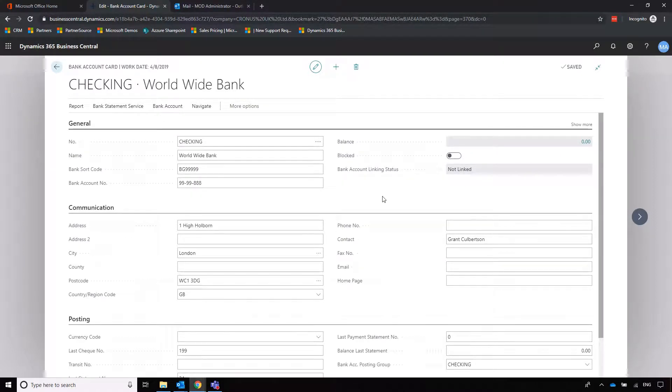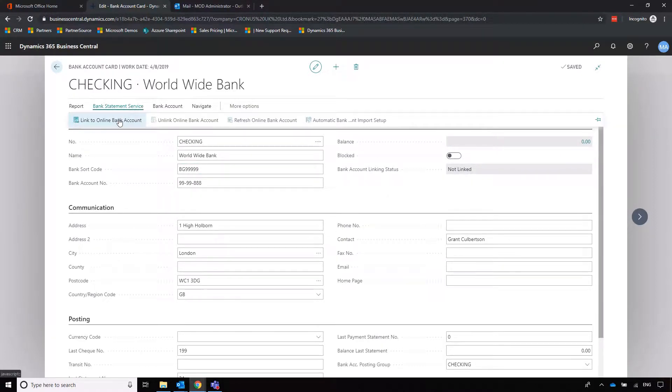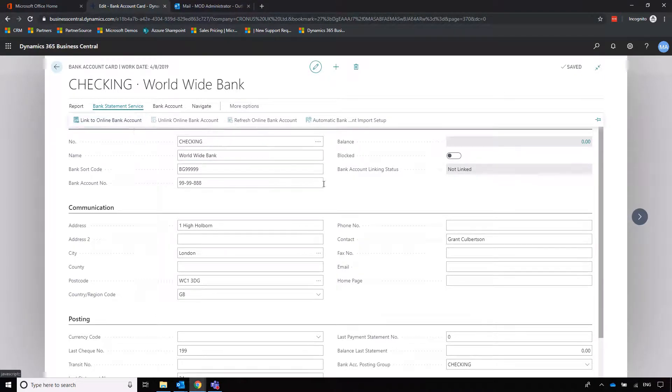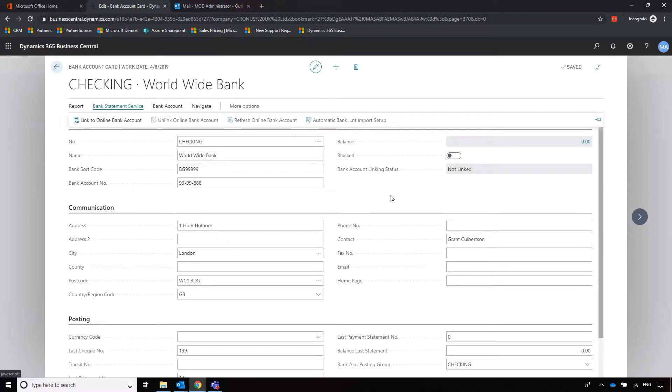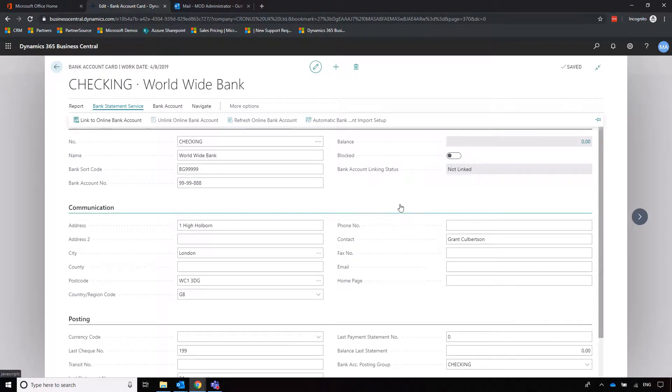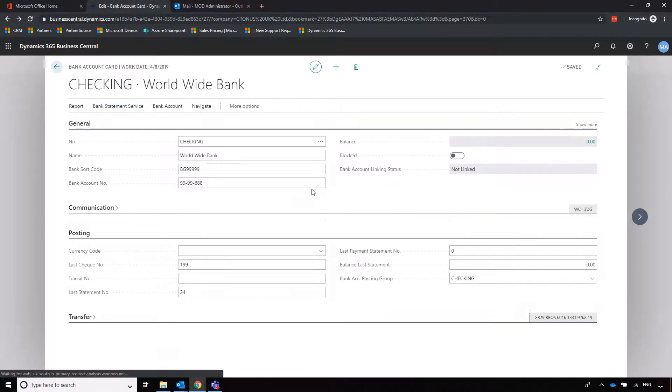The easiest thing to do is just to set up a bank statement service and link to your online bank account. The system uses something called the Yodley bank feed service which will automatically pull through your bank account details so that you don't have to manually import the statements. But word of warning, Yodley doesn't work with absolutely every bank account, so if you are at all concerned that your bank account might not sync for any reason, let us know and we'll do a bit of checking to see whether it does.